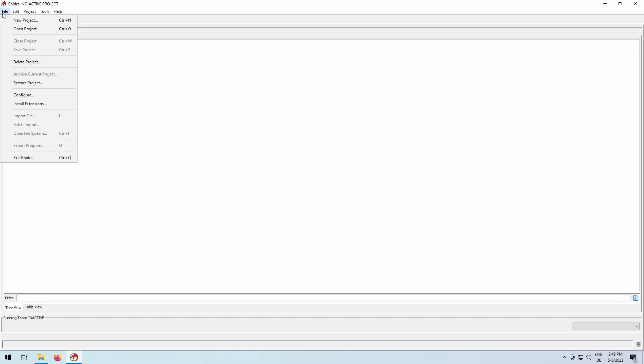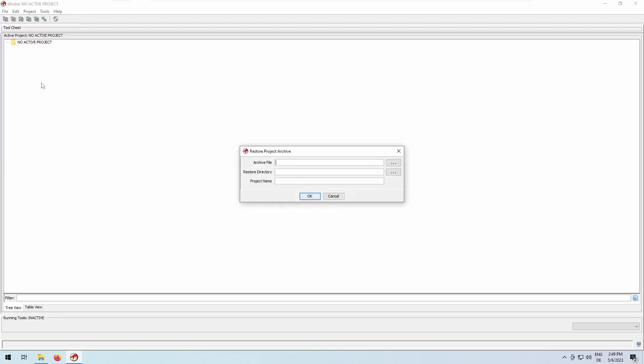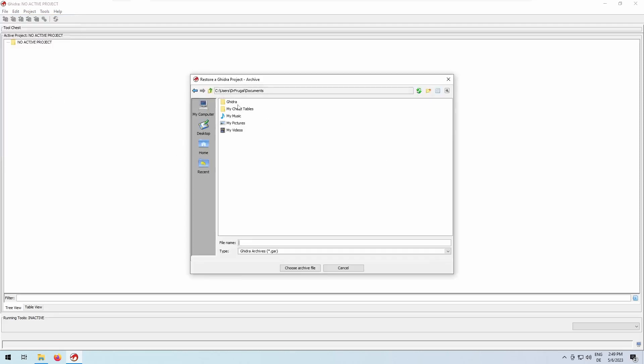On the receiving machine, close any potential open project. Afterwards, click file and choose the restore project entry this time.